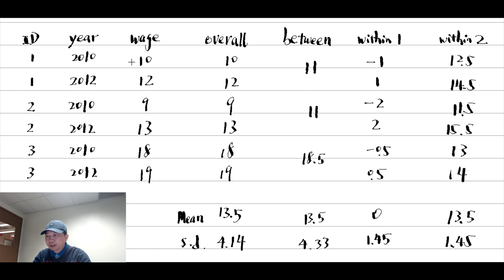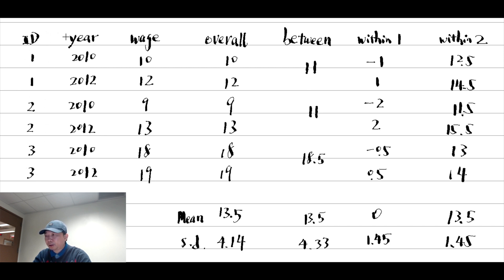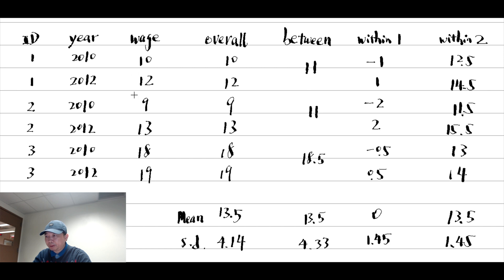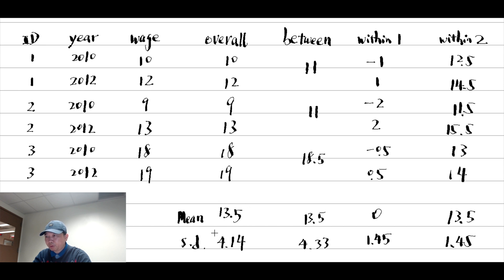Look at this sample. We have three workers and their hourly wages for 2010 and 2012. It is a panel data structure. The overall mean is just the mean of all observations. It is 13.5. The overall standard deviation is 4.14.